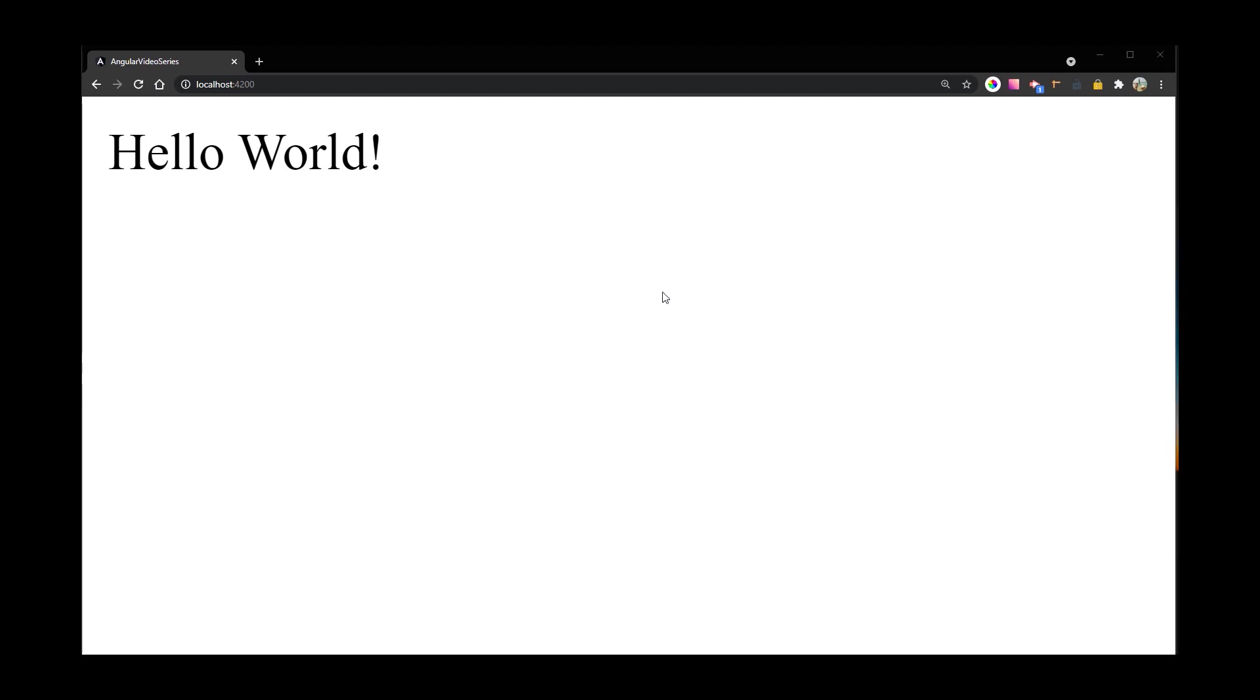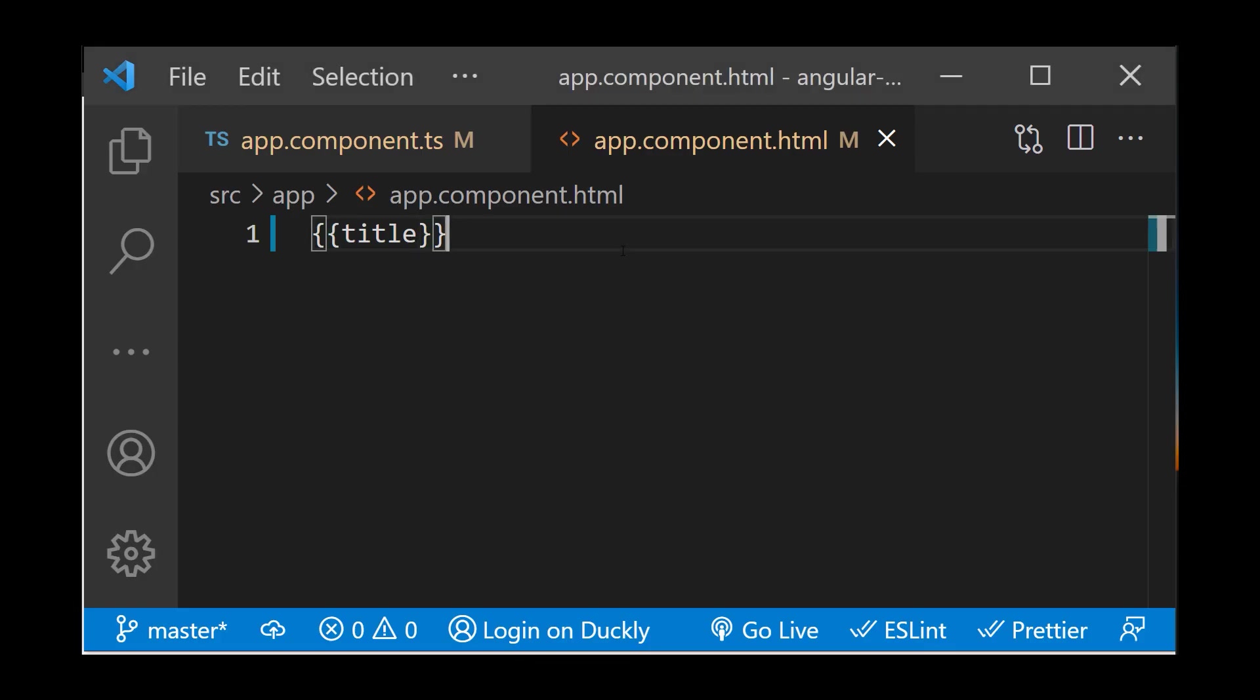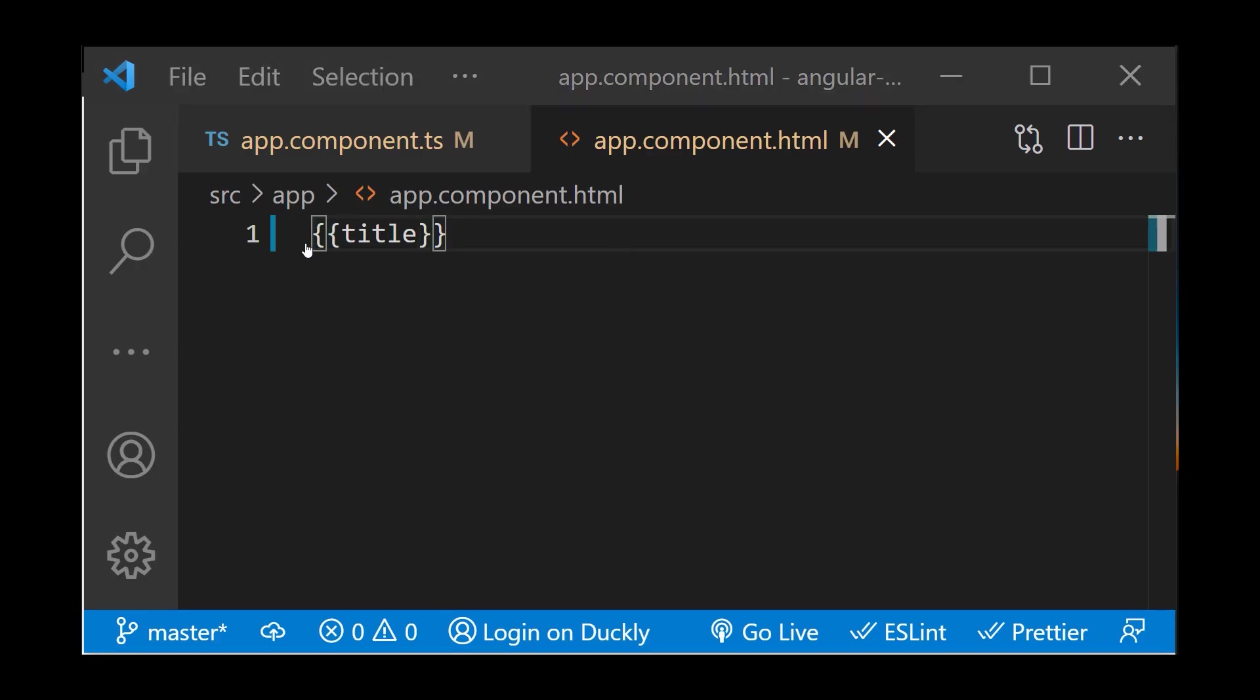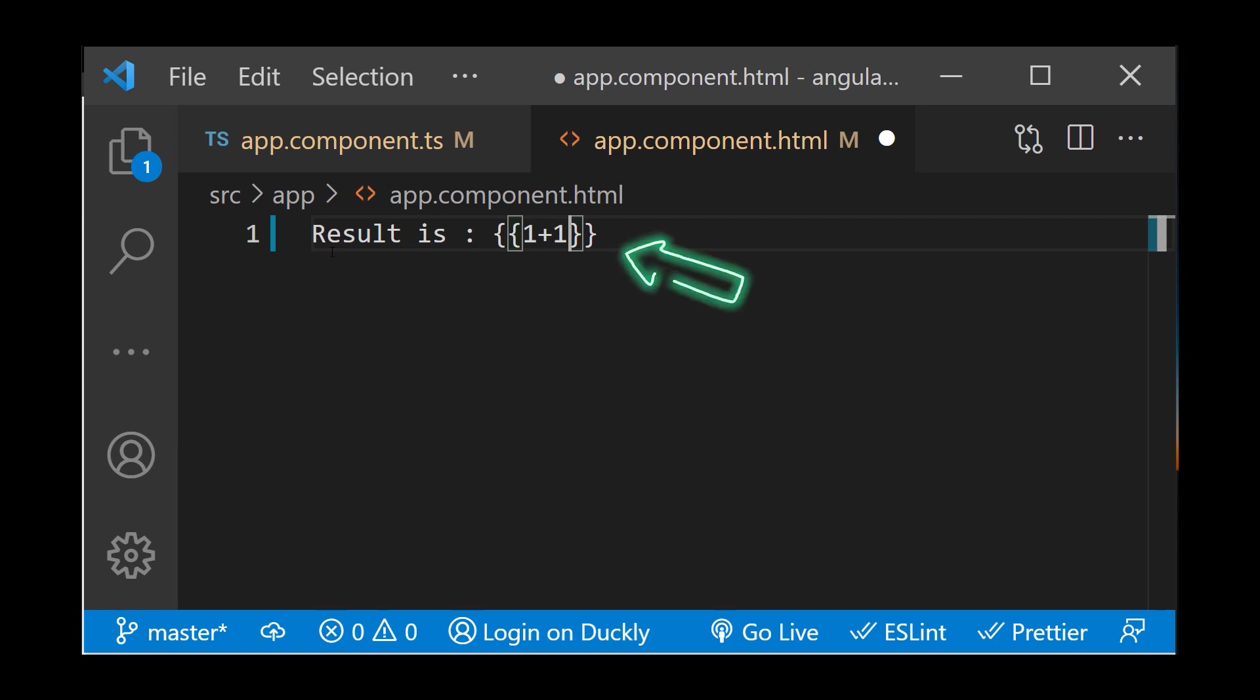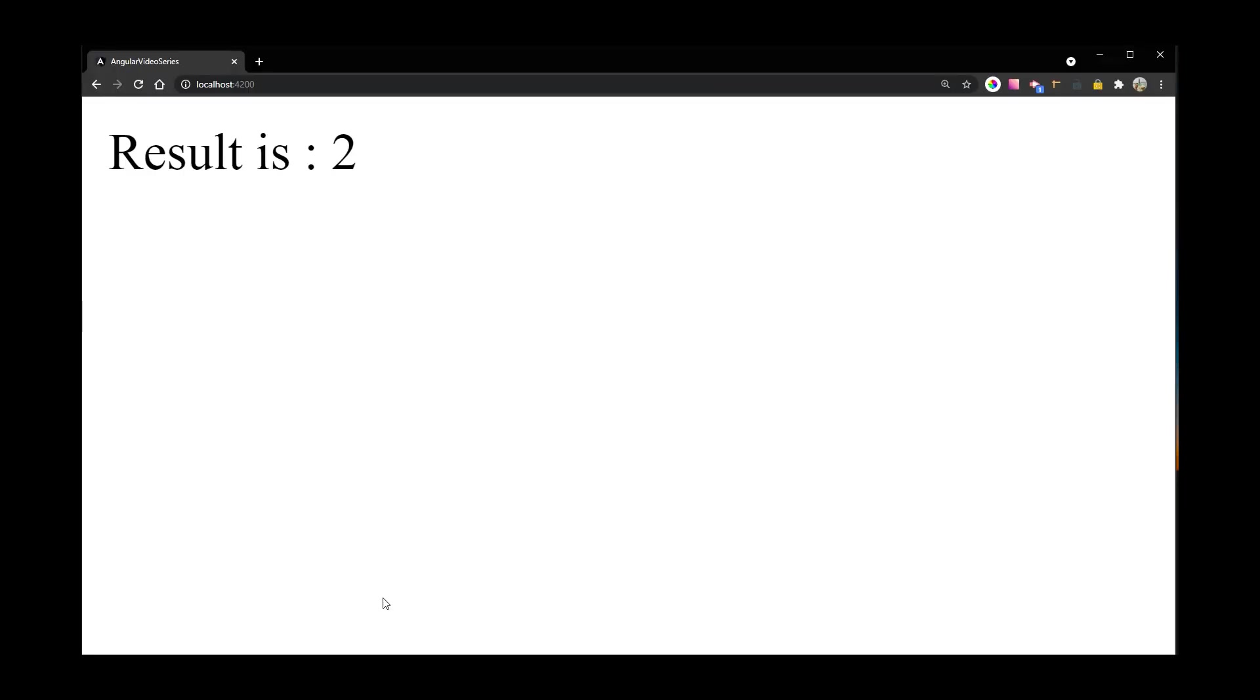Now let's talk about template expressions. A template expression produces a value and appears within double curly braces. Let me show you an example. Angular resolves the expression and assigns it to a property of a binding target.